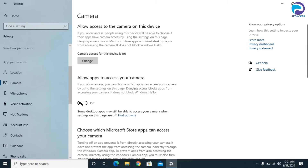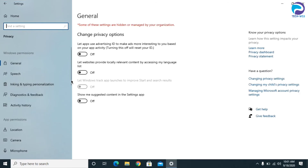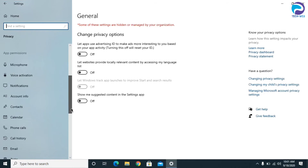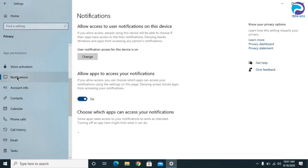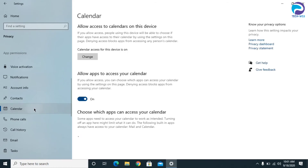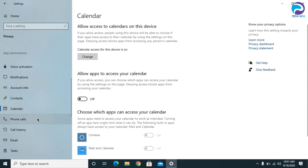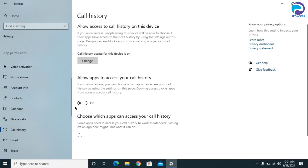Go to Camera and turn it off as well. Don't do anything with the Microphone, and don't do anything with Voice Activation. Click on Notifications and turn it off as well. Then go to Contacts and turn it off as well. Same thing with the Calendar and Phone Calls — turn those off as well.